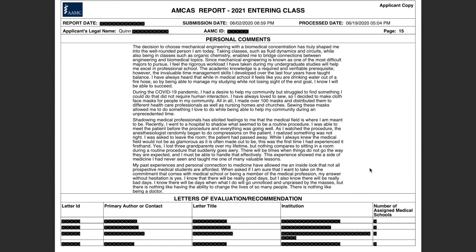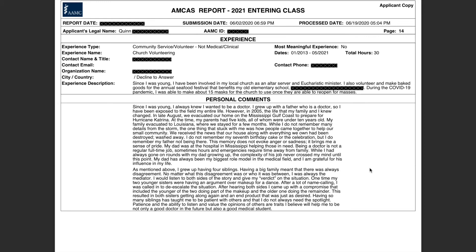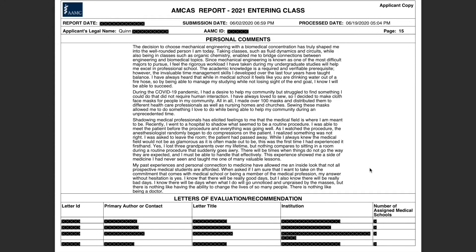My personal statement was very personal — I tied in my family a lot because that's really important to me, and my dad has always been my number one role model. I wanted any medical school reading it to feel a personal connection and know I was speaking from my own experiences. It's easy to get caught up in what everyone else is doing, but I wanted even a school that never got to talk to me to know what makes me uniquely me. My mechanical engineering background was very important to me and I wanted to explain why I chose that, since other parts of the application don't really convey the reasoning.